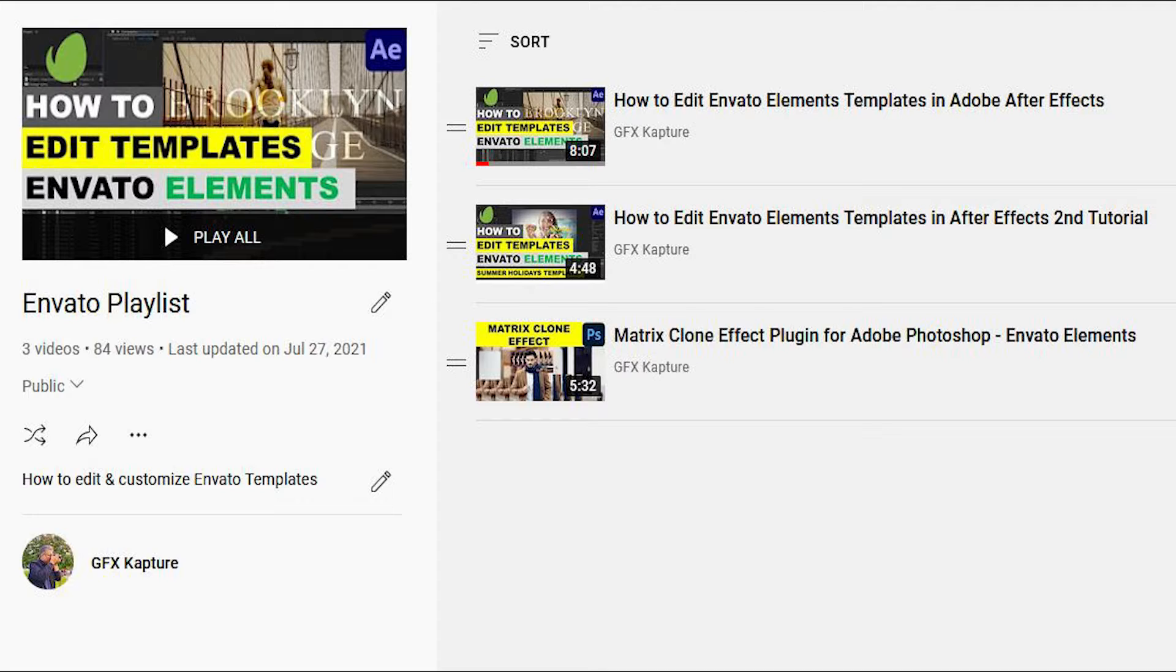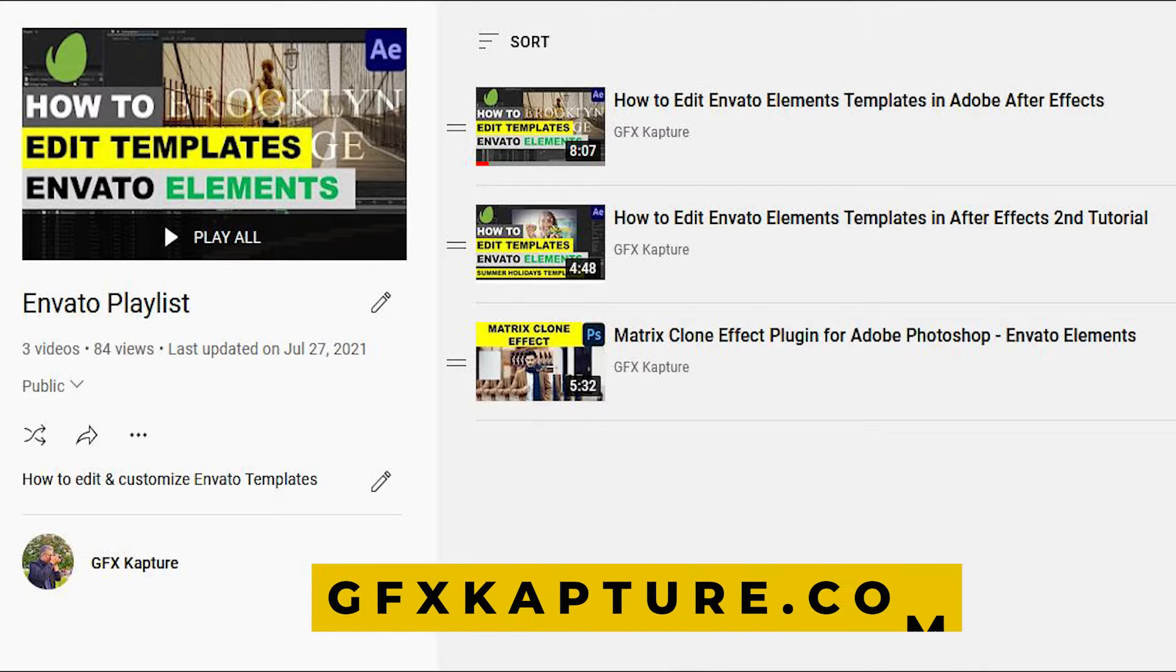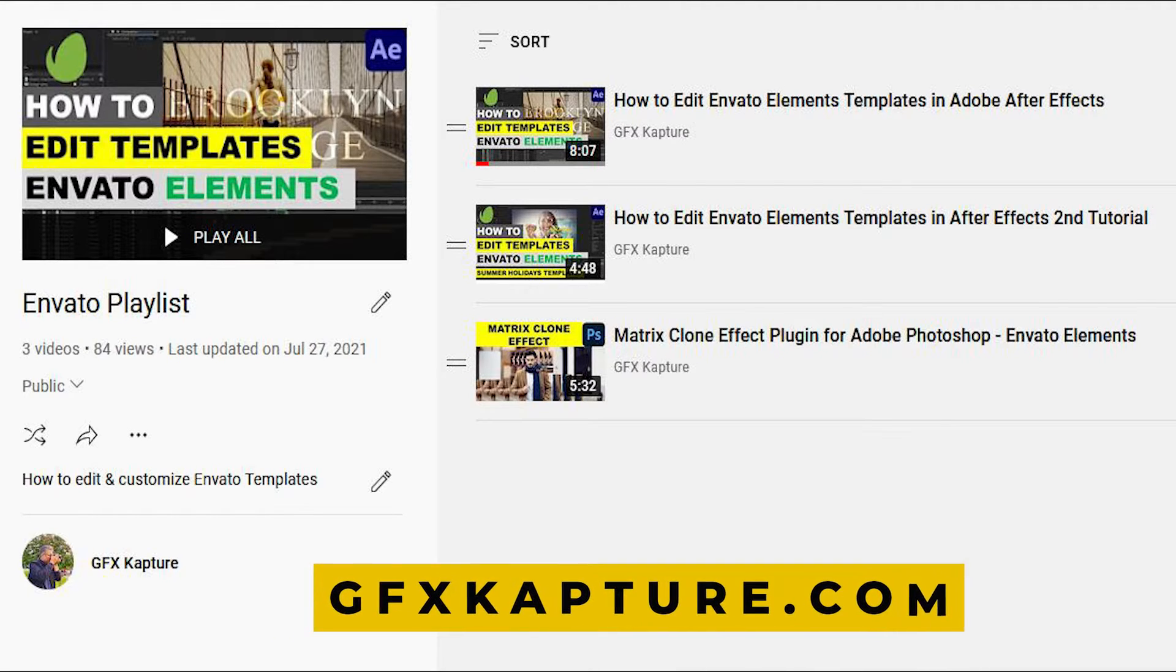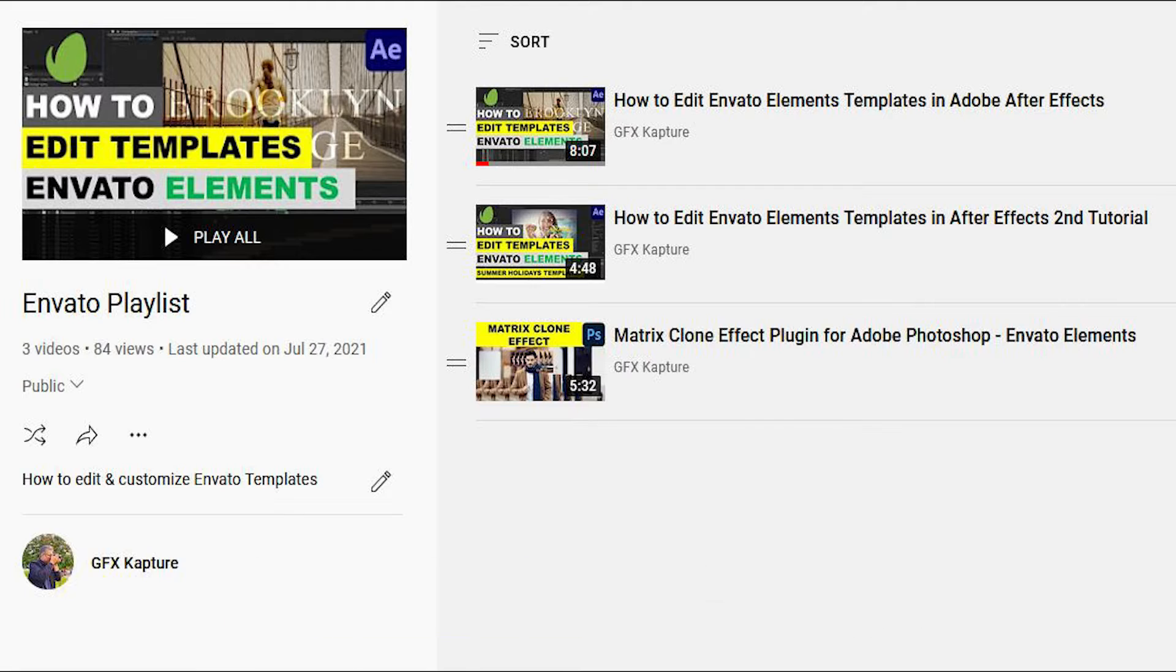What's going on people? Welcome to GFX Capture. This is another video in the Envato Elements Templates series where I share with you how to edit and customize After Effects templates.